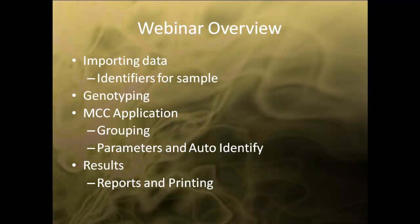We will first discuss how to import data into ChimerMarker to complete the initial genotyping analysis. After genotyping, we can access the integrated MCC module from ChimerMarker main analysis window to complete groupings of patient files and set the parameters. Finally, we will review the MCC quantification and allele identification in results window. The report can be either saved or printed directly from this window.